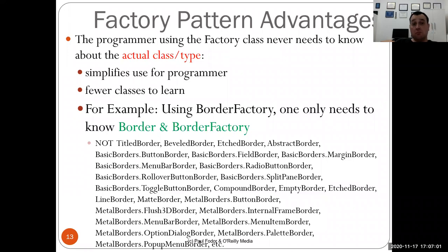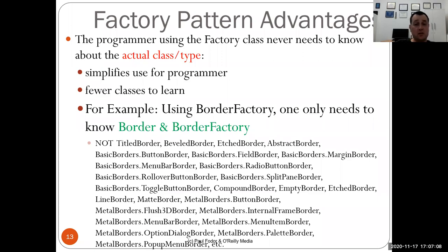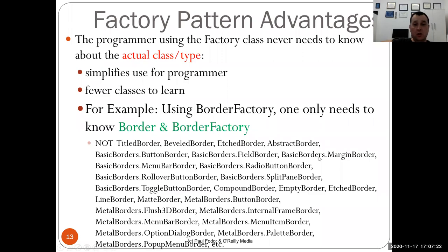The advantages: as a programmer, you never need to know the actual class type. It simplifies use - you just use the factory class. Fewer classes to learn; for the border example you only need to know border and border factory, not every kind of border.